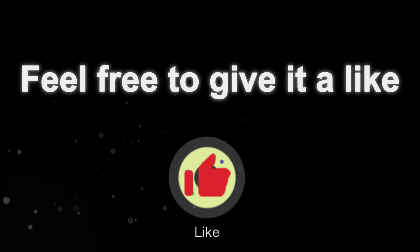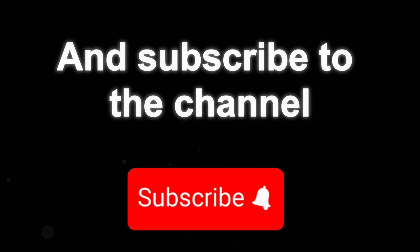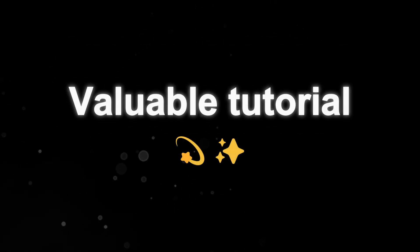If this tutorial was helpful, feel free to give it a like and subscribe to the channel. I'll be back soon with another valuable tutorial.